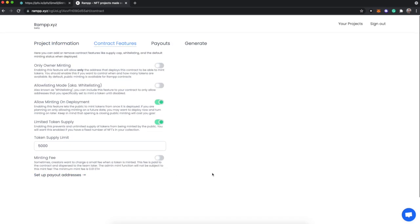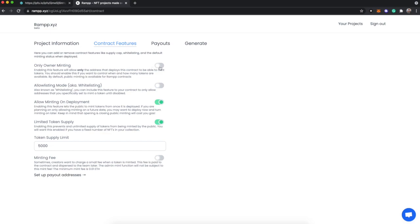This is the real meat and potatoes of RAMPP. This is just a couple features, we have many more lined up, but these are the ones we're launching with. We have only owner minting, which would basically mean no public mints - nobody besides the person who deploys this contract can mint from this contract. We don't want that, we want it public. Allow listing mode, also known as whitelisting. If you want to open up a private mint for a select number of addresses that you add to your smart contract, you would want to enable this.